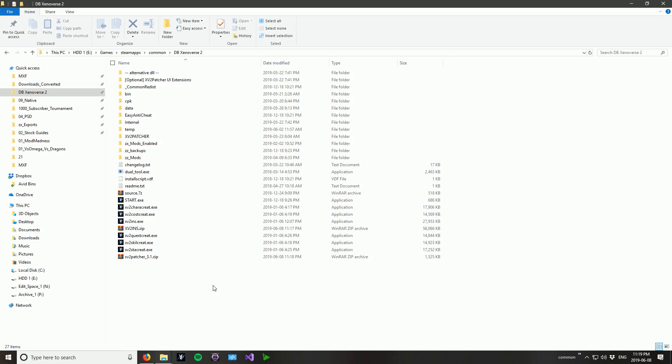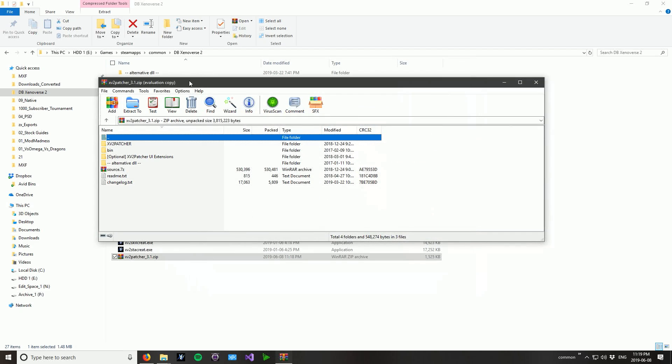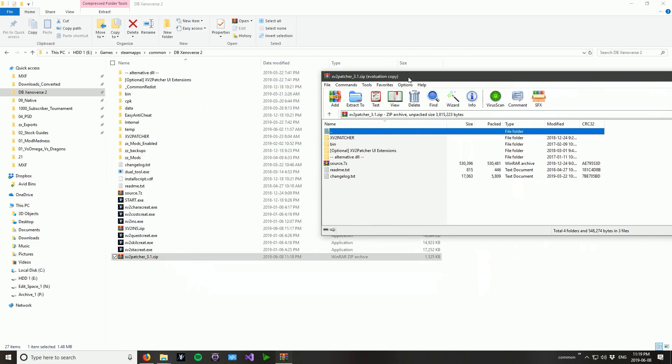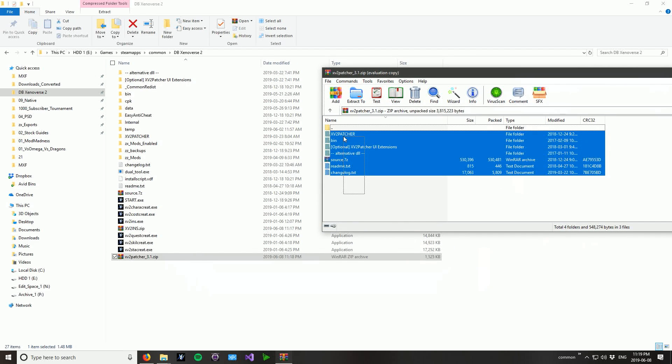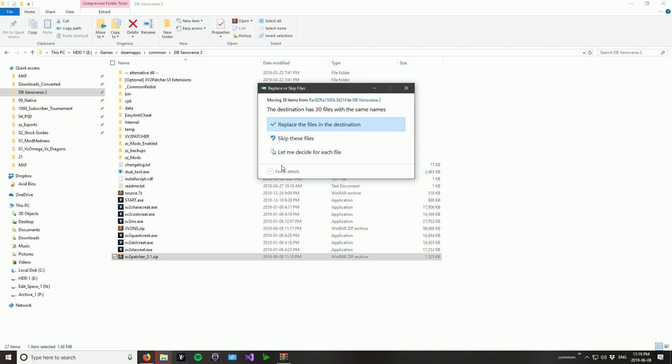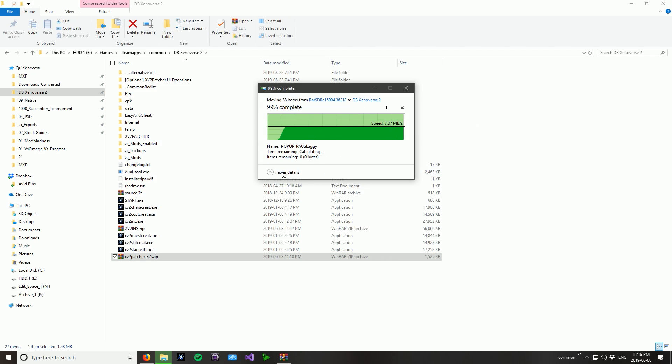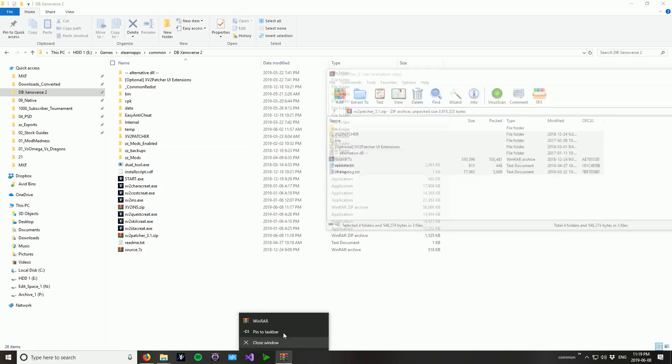So now from here, all you want to do is open up whichever one first. It doesn't really matter. I'm going to open up the Xenoverse 2 patcher. All you've got to do is click and drag all of these into the top level of your game directory. I'm going to replace them all but that's not going to harm me. But they're already there. Cool. So that's done.